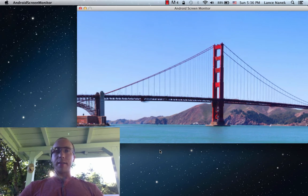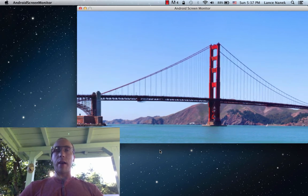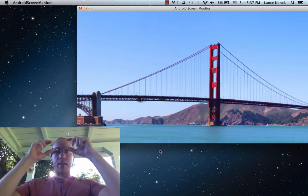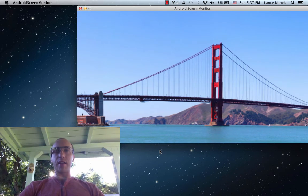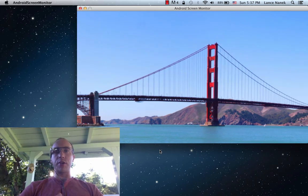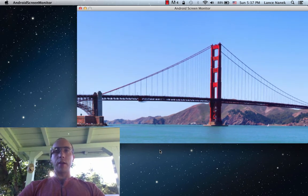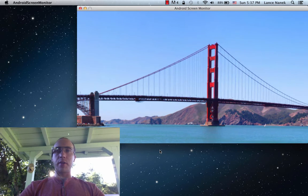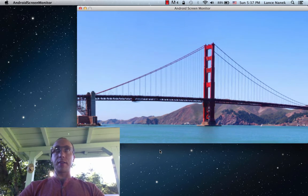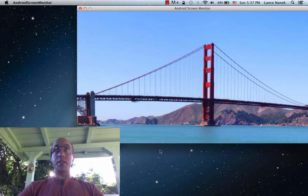Hello. This is a demonstration of how to pan a UI in Google Glass as you turn your head. I have the sample code up and running and you can see the Golden Gate Bridge.